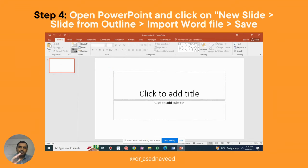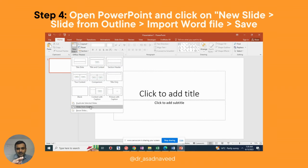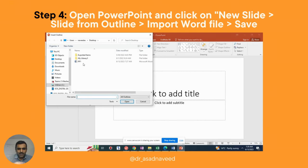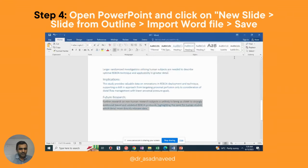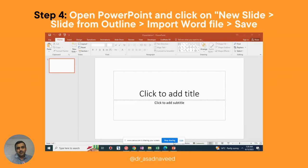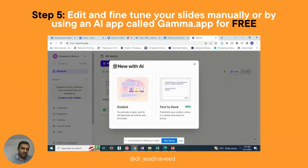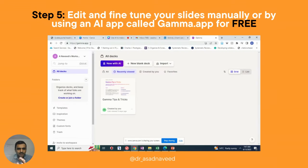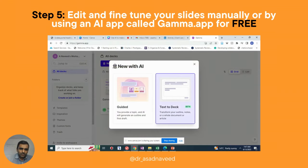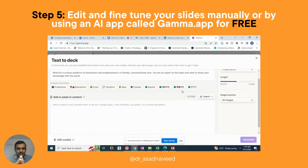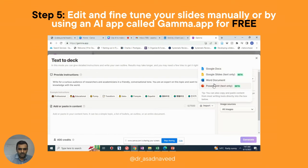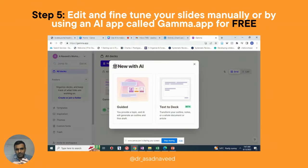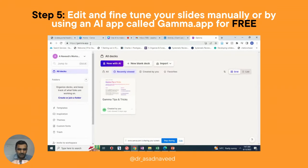Now all you need to do is beautify the slides, edit them, or add your own details. You can do this manually, or use an AI tool to make the process faster. I'm going to use an app called Gamma.app for this.